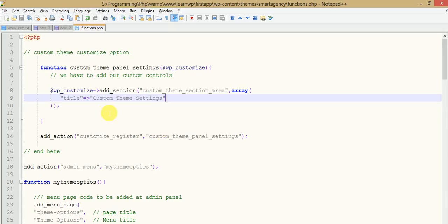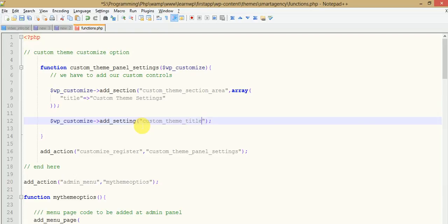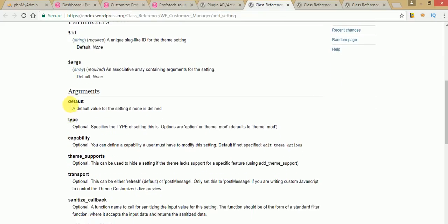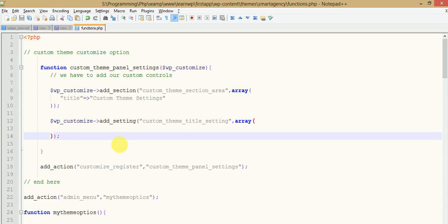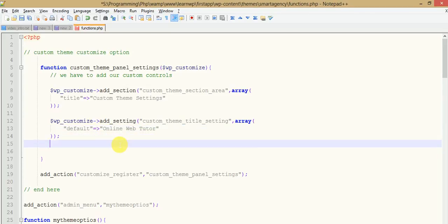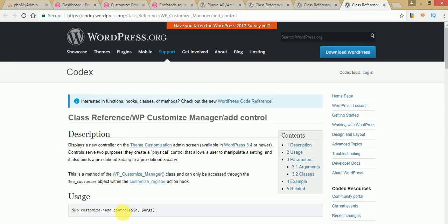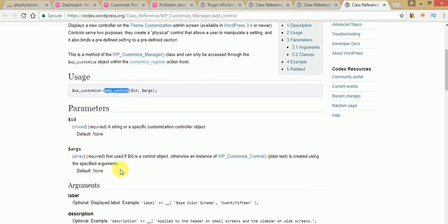We pass the ID something like 'custom_theme_title_setting', and the second parameter should be the arguments array. As you can see, these are the values it will take — just copy and paste the default value, something like 'Online Web Tutor'. The other option parameters can be used according to your needs. The third method is add_control, which also takes two parameters.